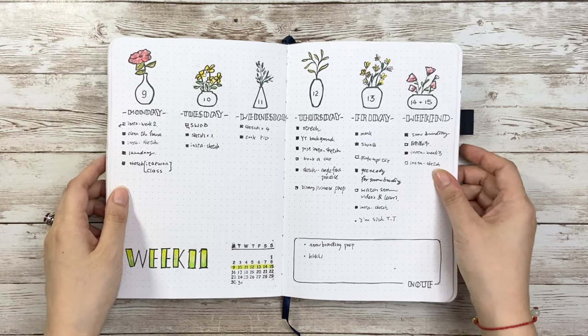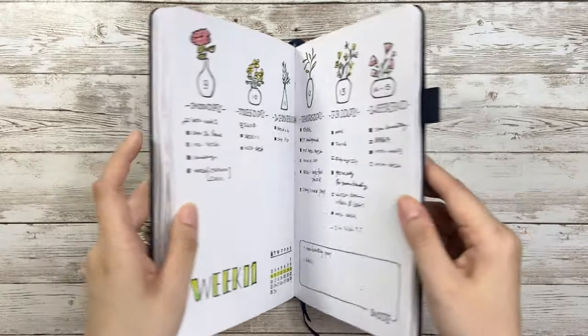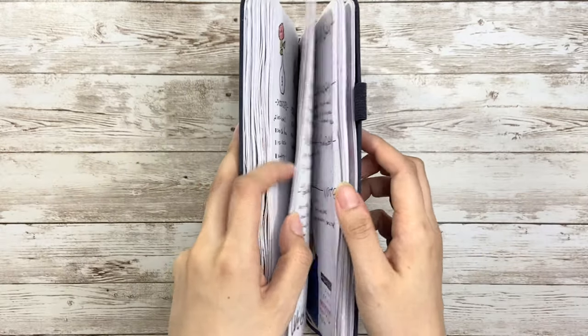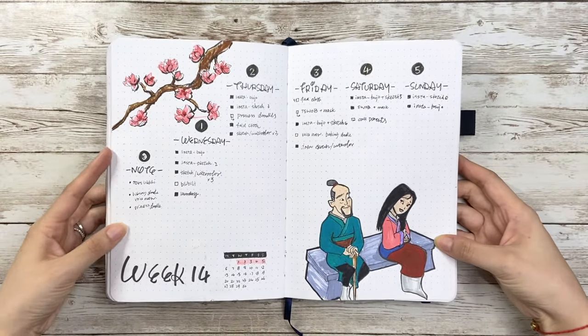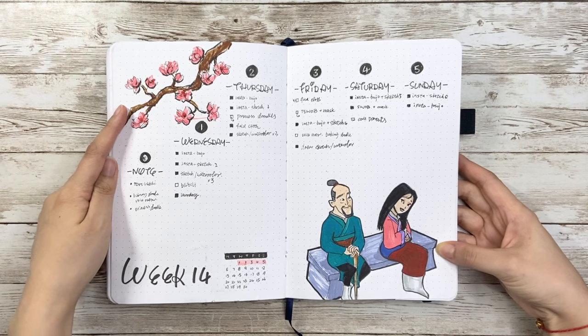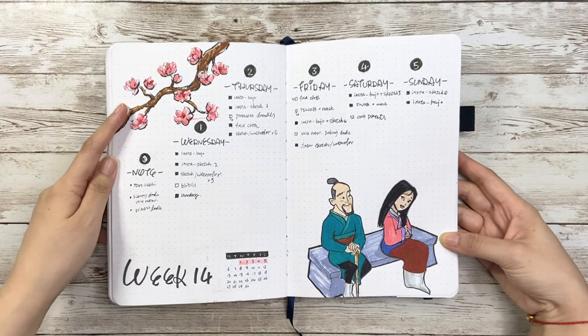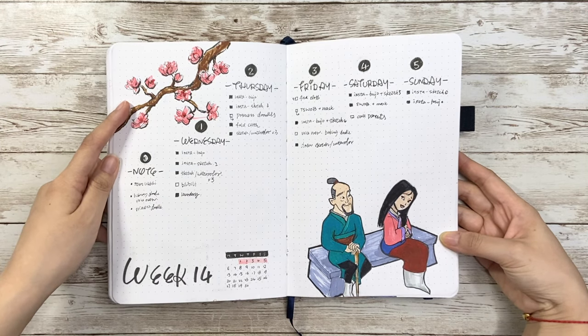Then I just need to divide the spread into six sections, three on each page. Or I use it on the week where there are not all seven days. For example, here I have five days in this week.